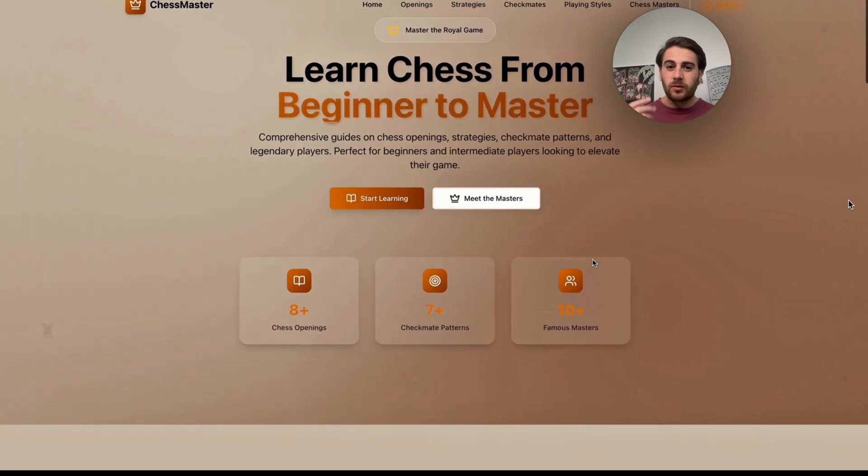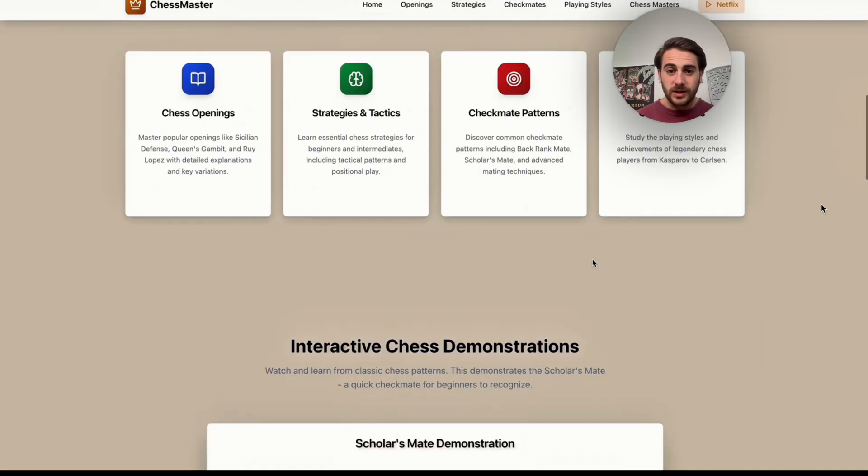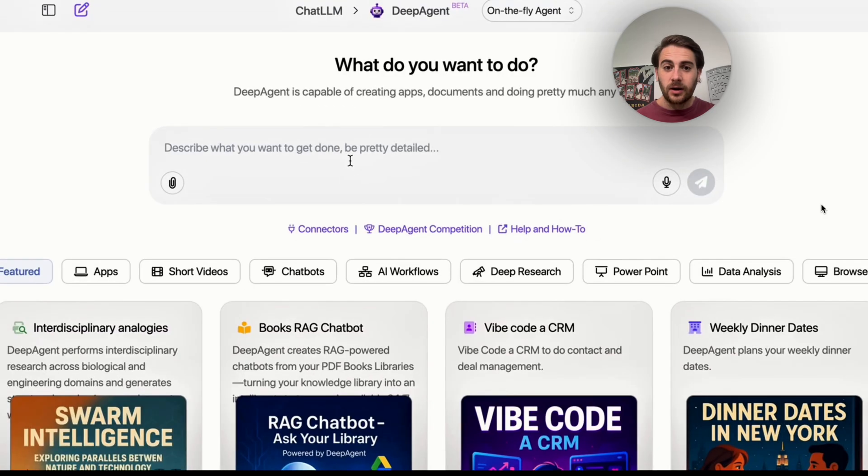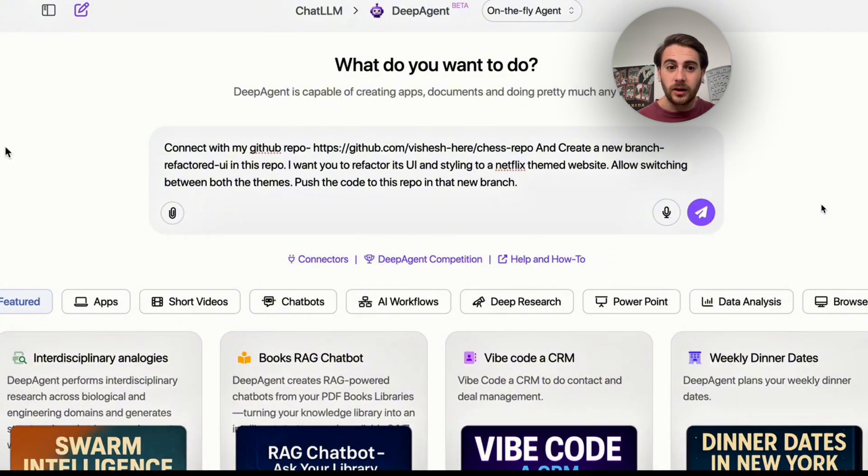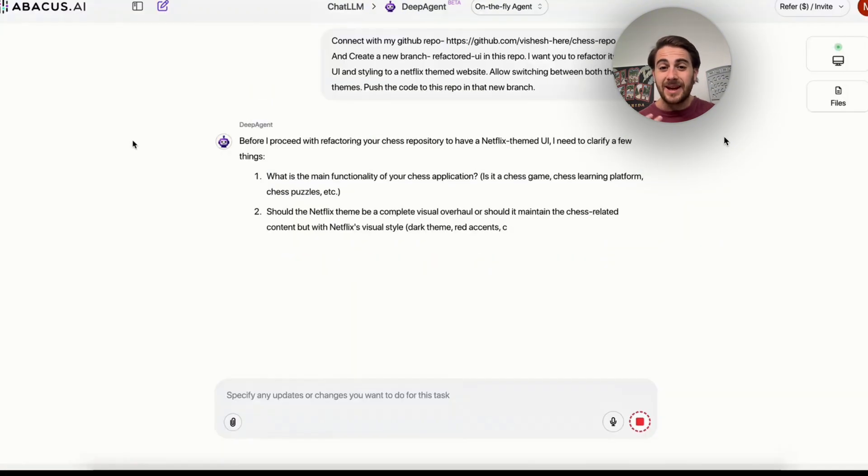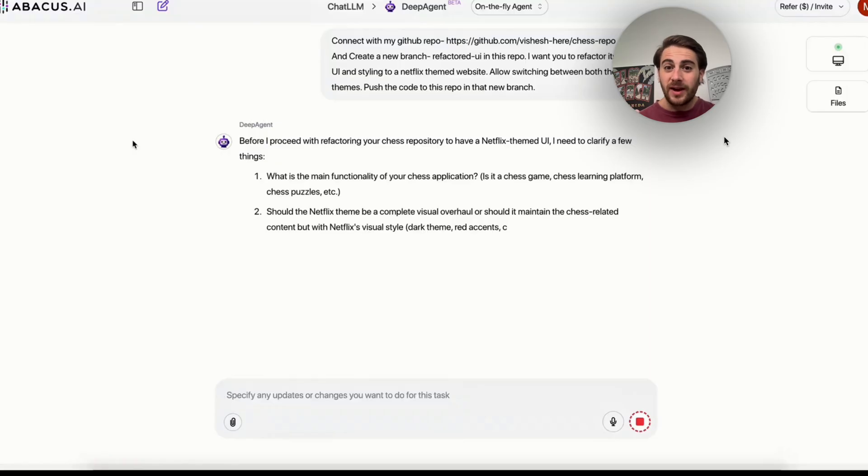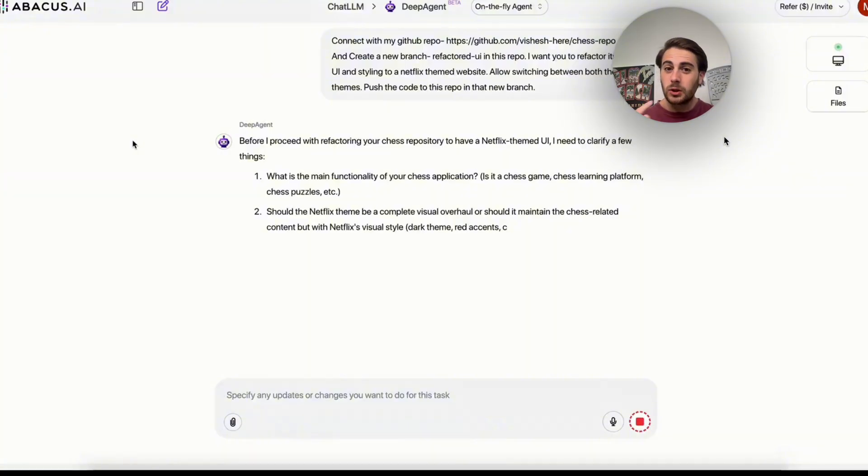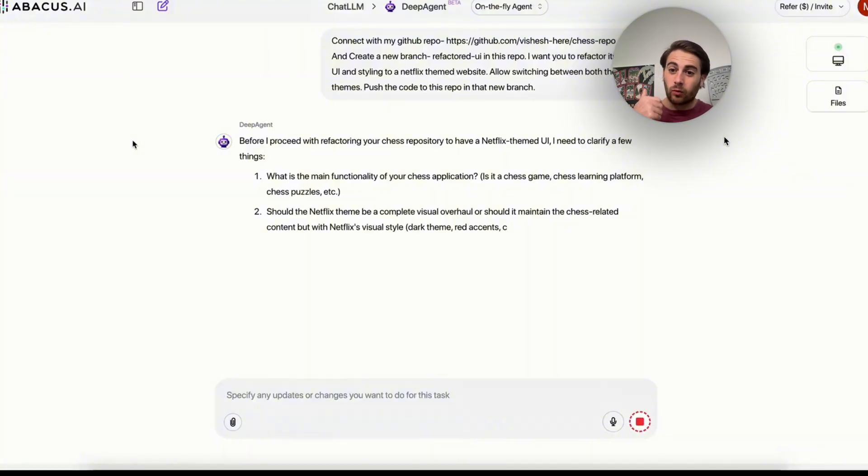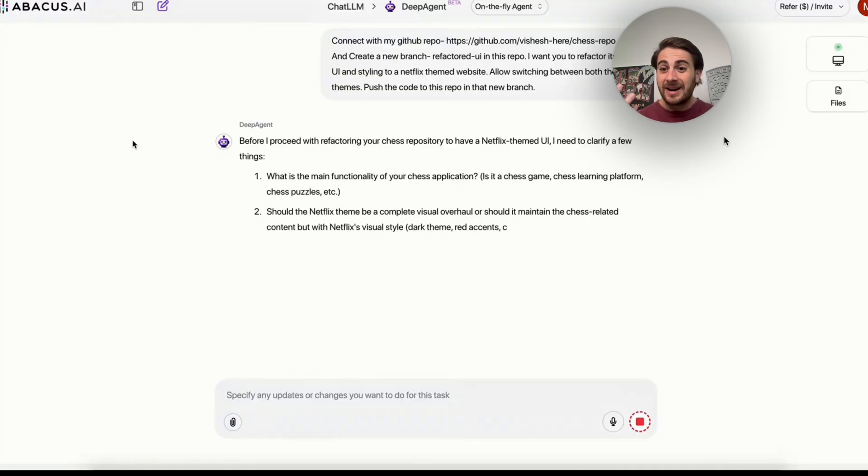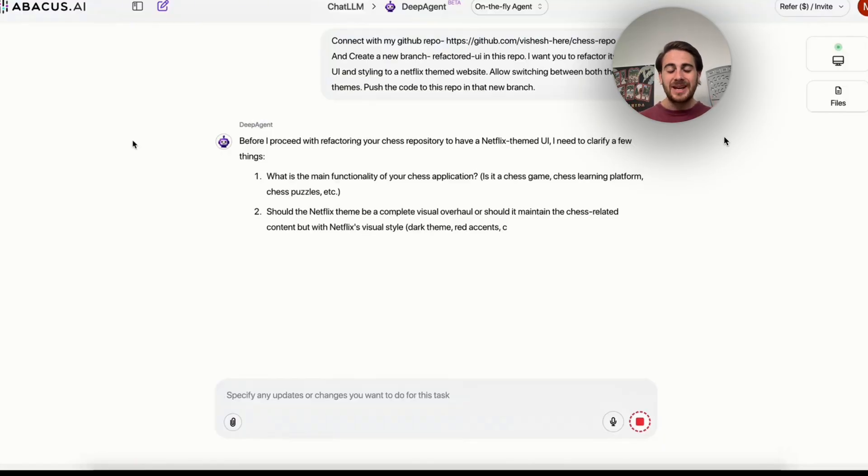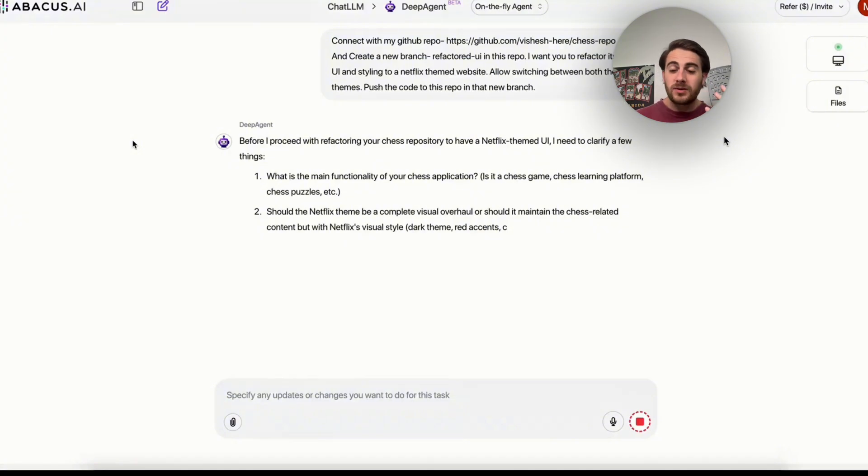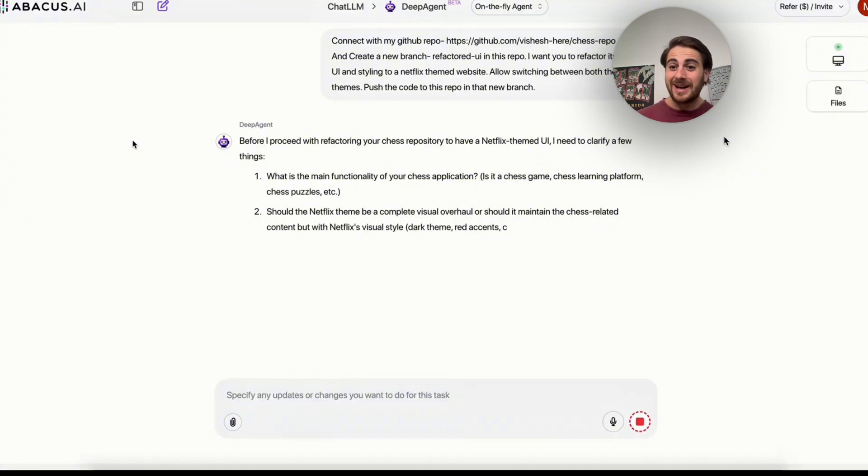Brings me to use case number three, which is going to be getting this to refactor a website. For example, let's look at this website right here. And then we could come over here and say, connect with my GitHub repo. You give it the link to that and create a new branch refactored UI in this repo. I want you to refactor its UI and style it to a Netflix theme website, allowing switching between both themes and then push the code to that repo in this new branch. So this not only is going to refactor your code, it is going to actually give new functionality in there and it's going to allow switching. And then this is going to get pushed again. This is work that a software engineer or developer would have done before in the past, but now you can get AI to do it.